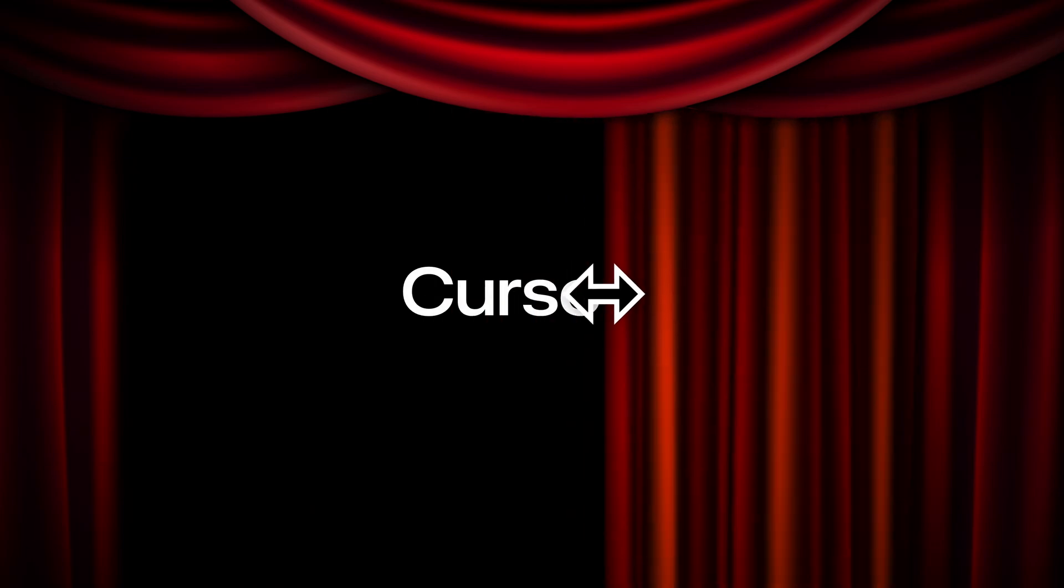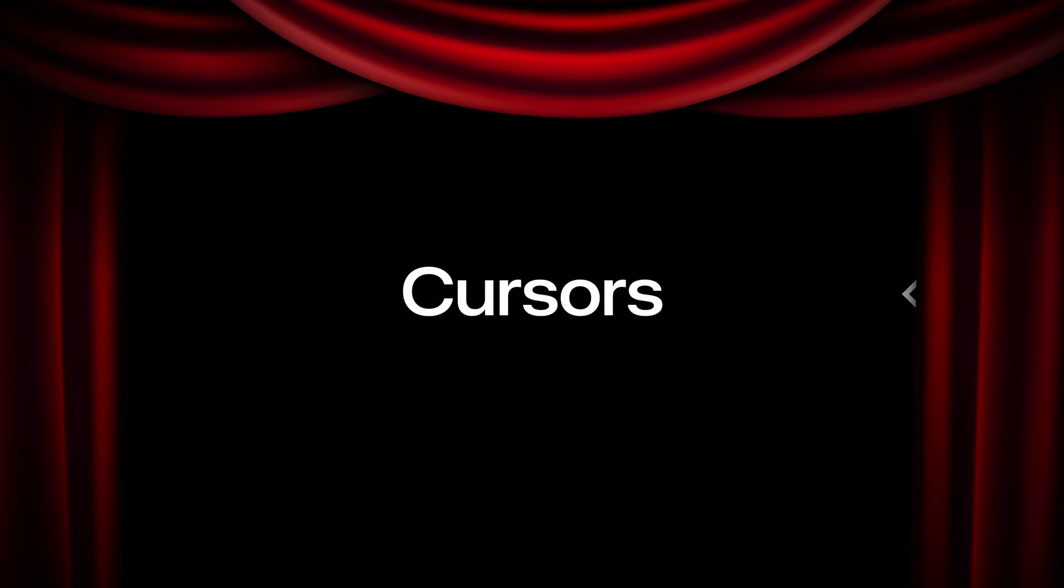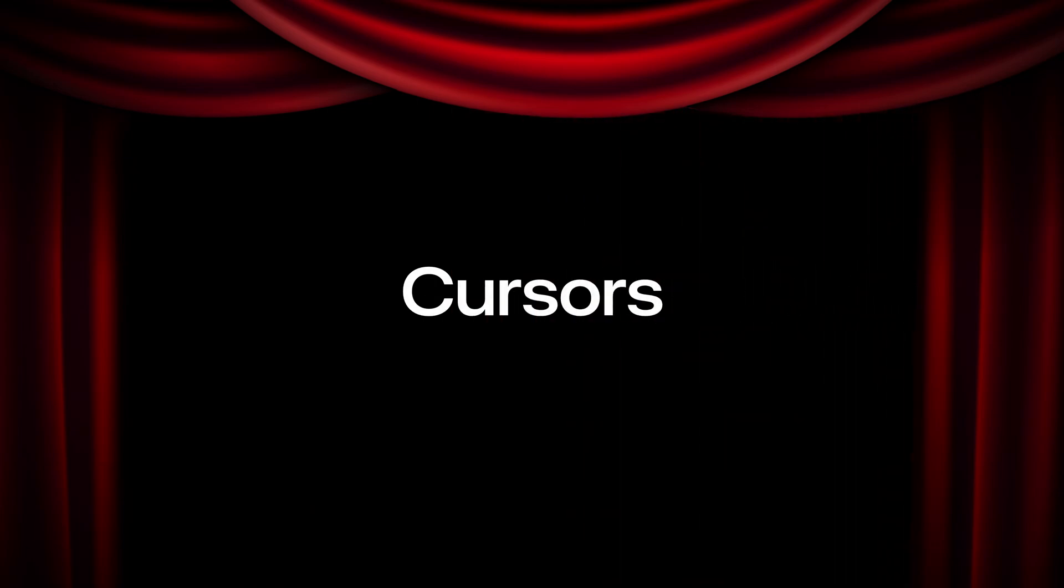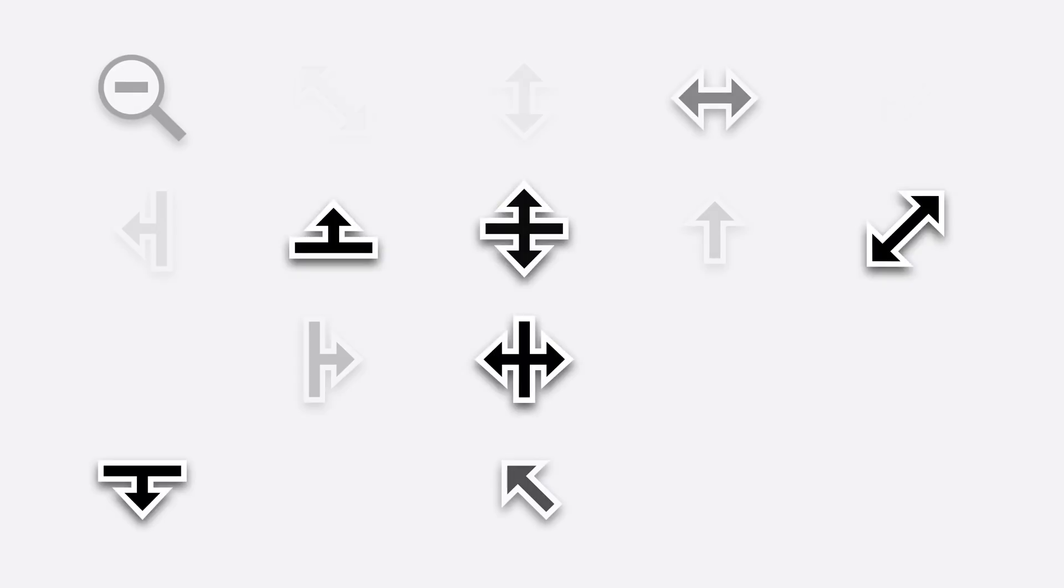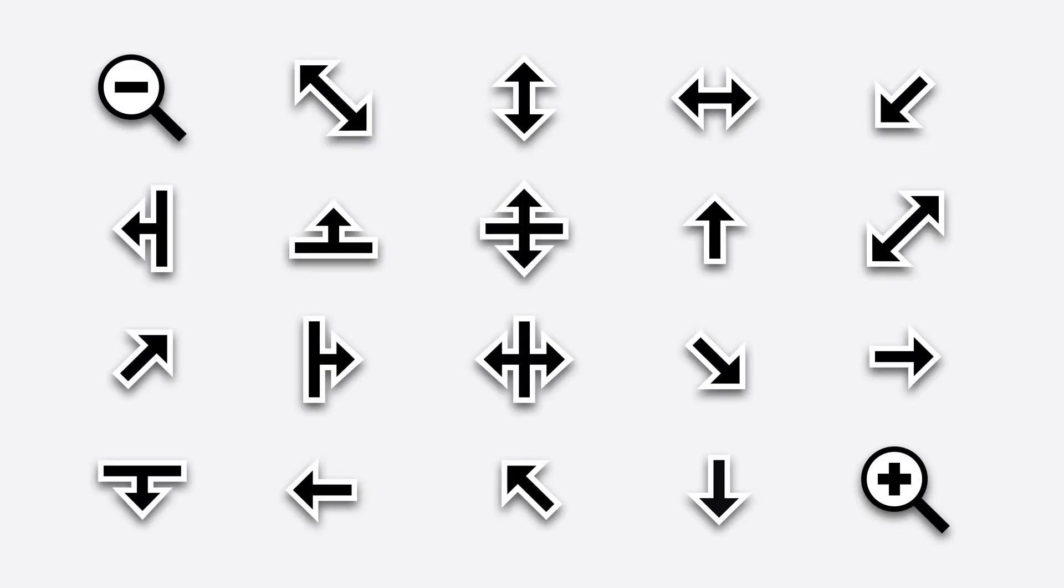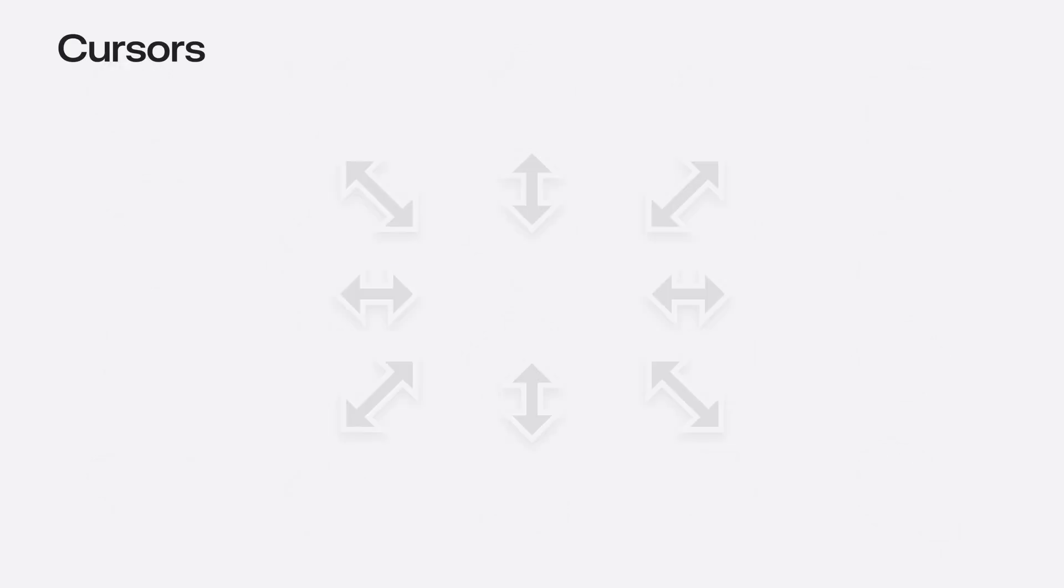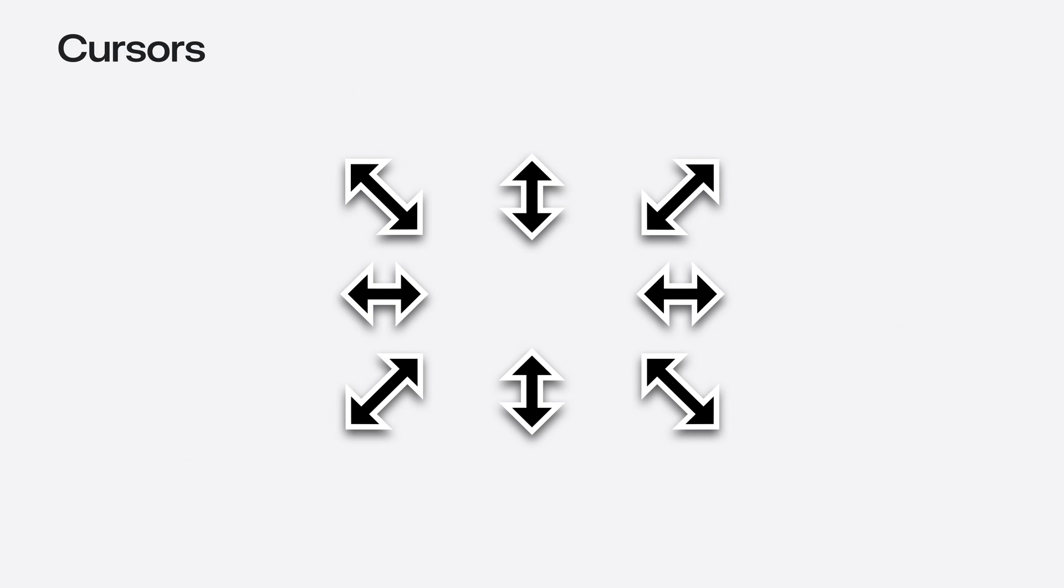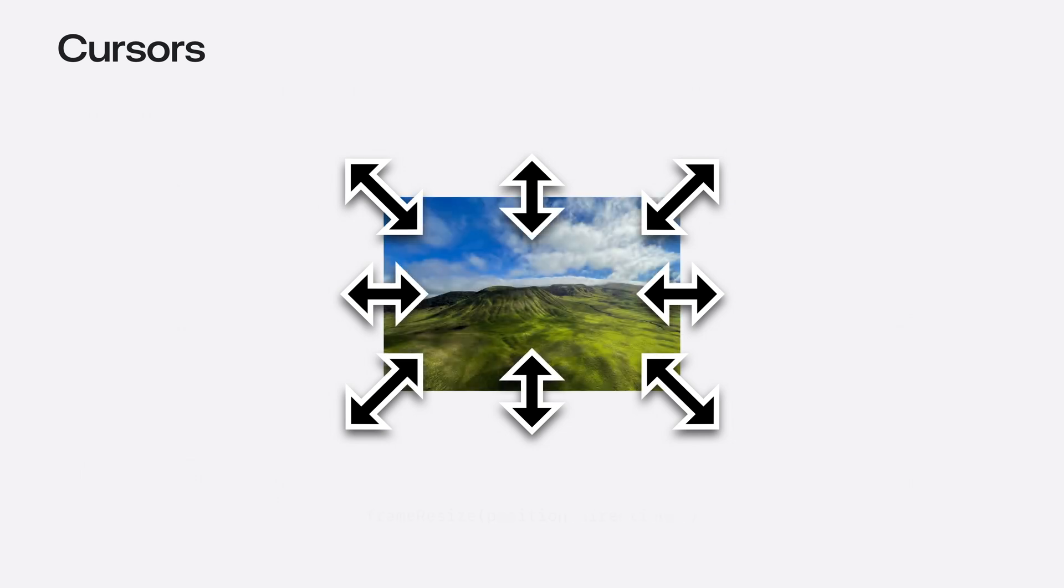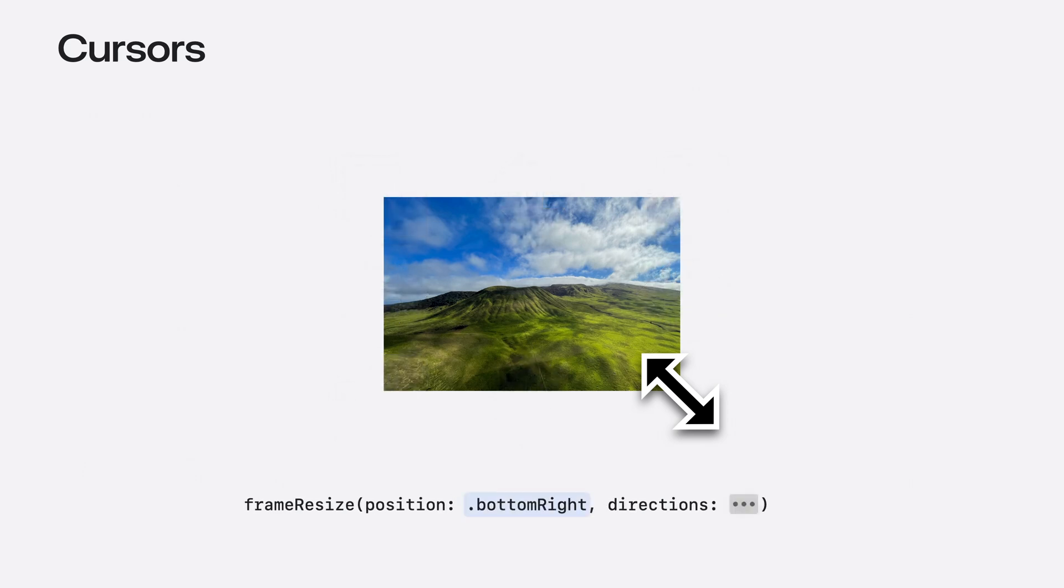And now, finally making their first public appearance in the macOS SDK after years of following your mouse around. You guessed it, cursors. The system cursors are now available to use in the macOS Sequoia SDK. Let's start with frame resize cursors. They're used to resize an element from its edges and corners. It takes two parameters. The first is the position. This is the edge or corner that the cursor is interacting with.